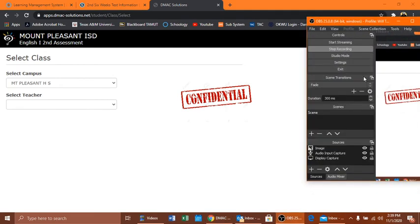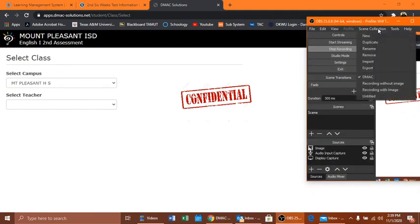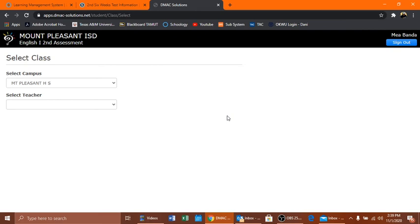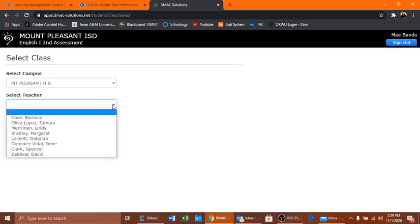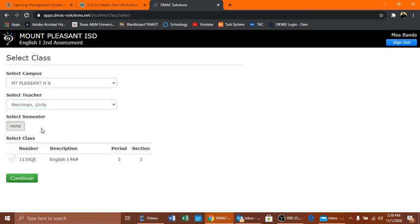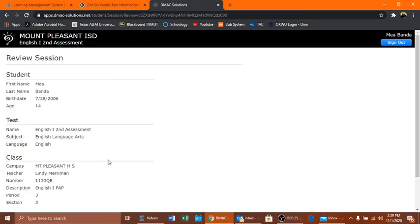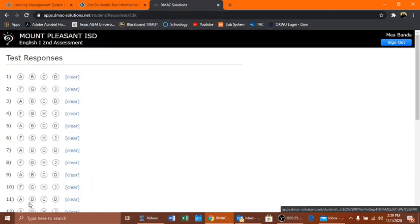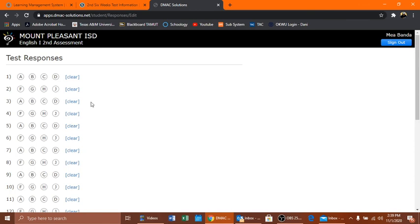This will bring you to this page and you will select your teacher. All your teachers will appear but obviously you're going to select Lindy Merriman. You will check this arrow. This will bring you into this, you can see, this is where she will start and then you start entering your answers.